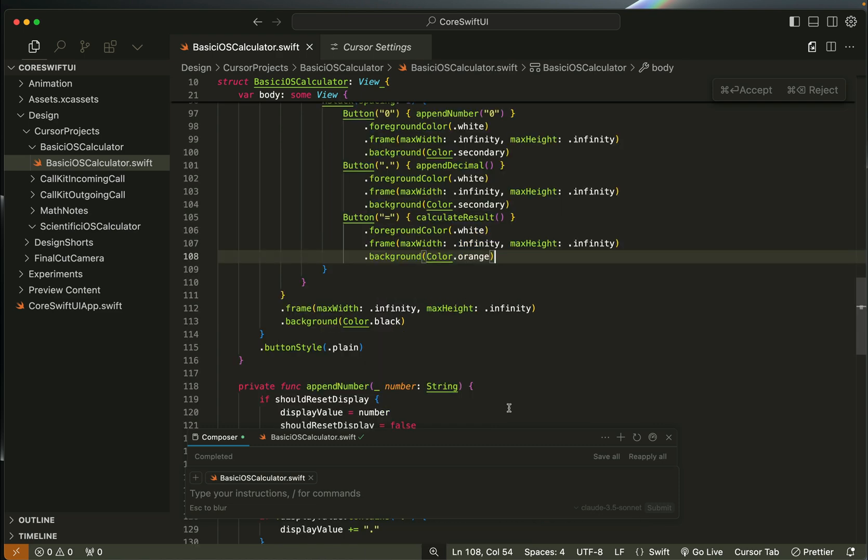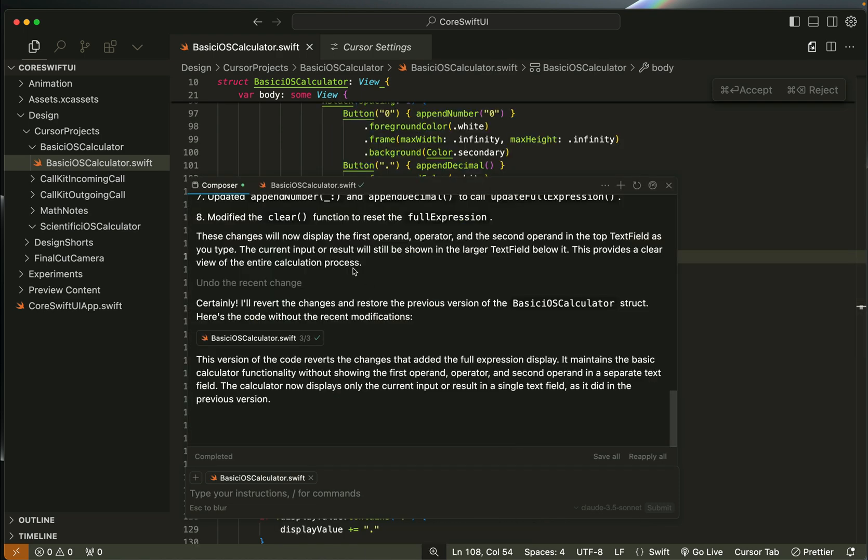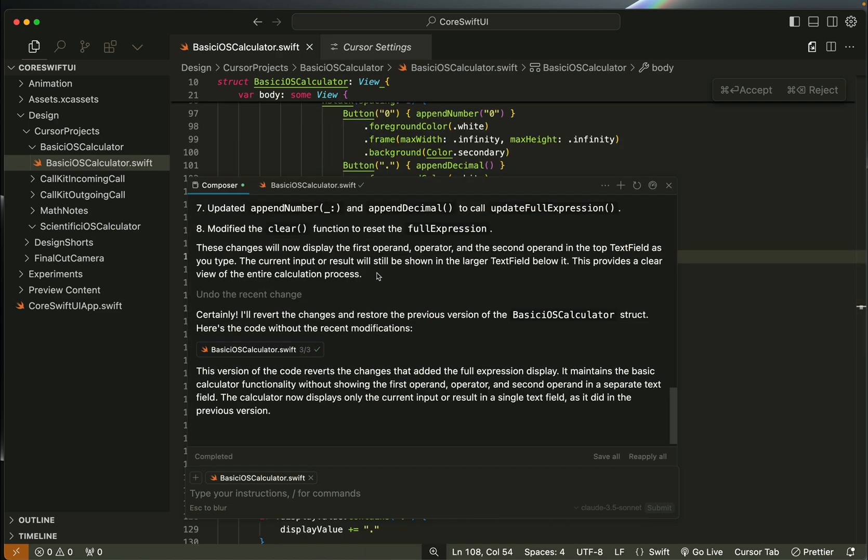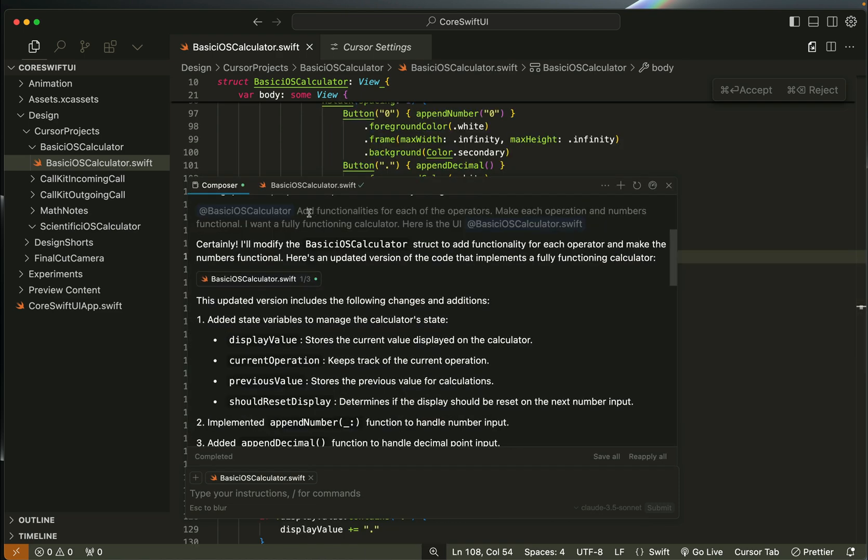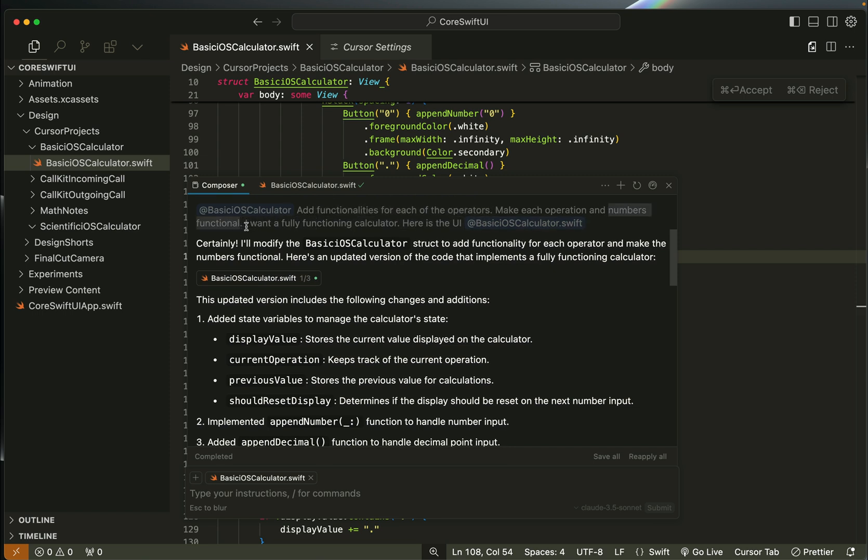Since I wanted a functional calculator, I added a second prompt. I wanted to make each of the operators functional as well as the numbers on the buttons.